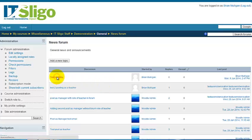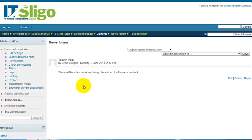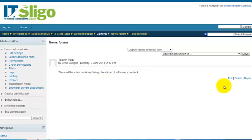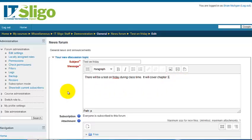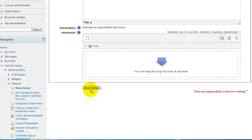Looking at how it appears: 'There will be a test on Friday during class time, it will cover chapter four.' I made a mistake — that should have been chapter three. Let's edit that. Caught it in time — chapter three — and then save.